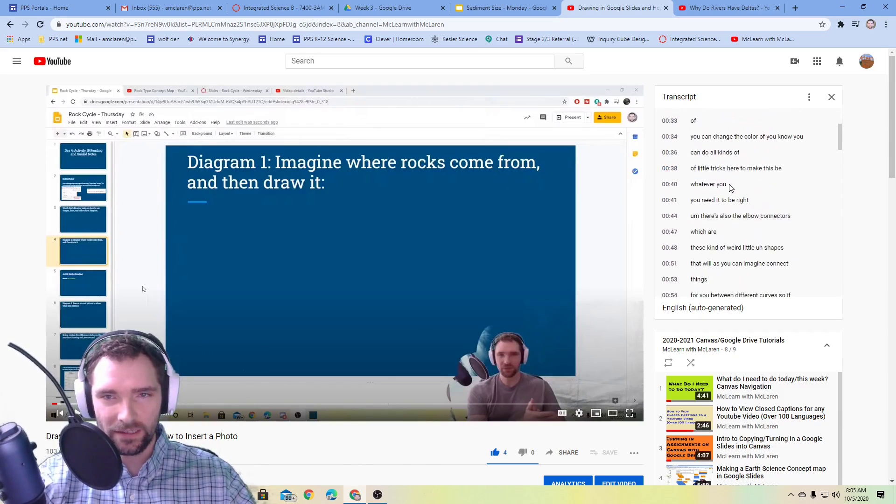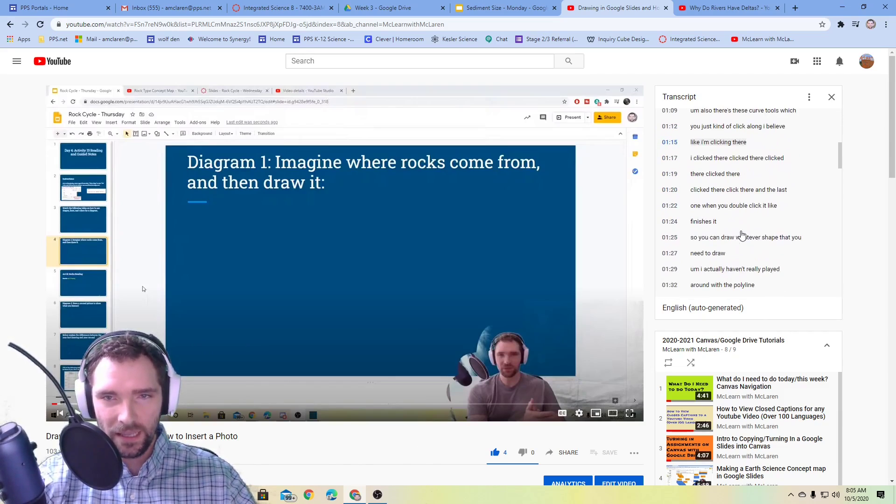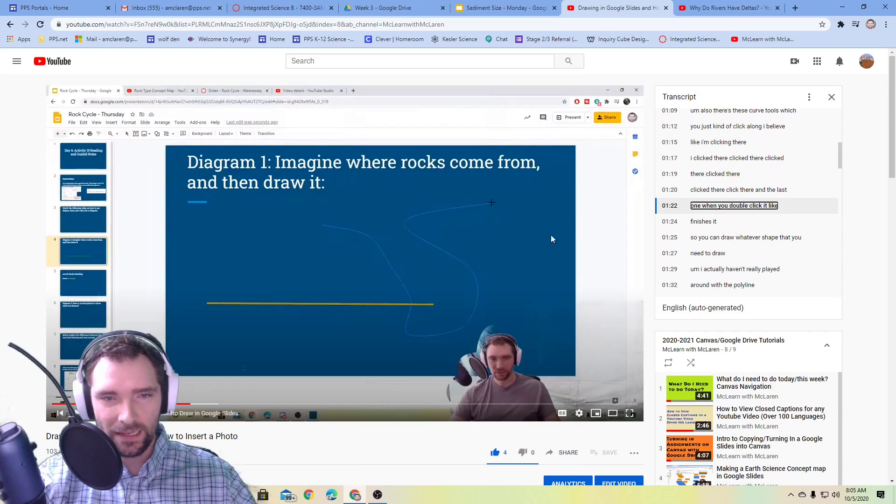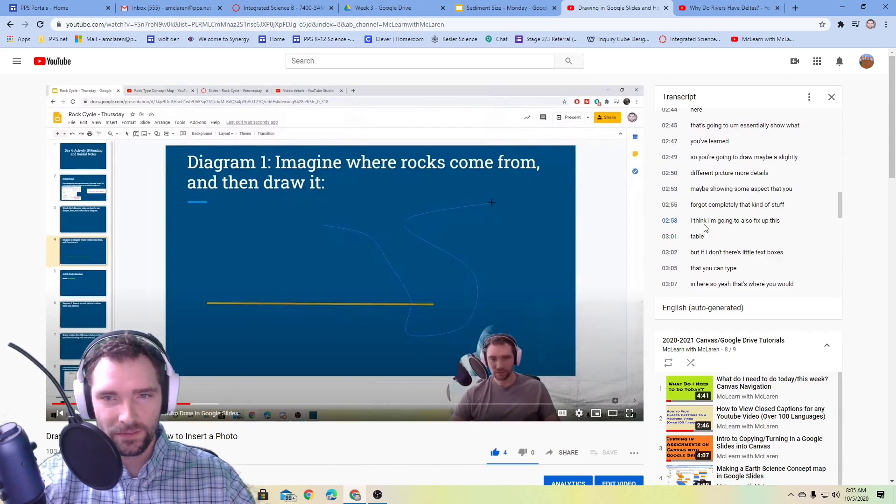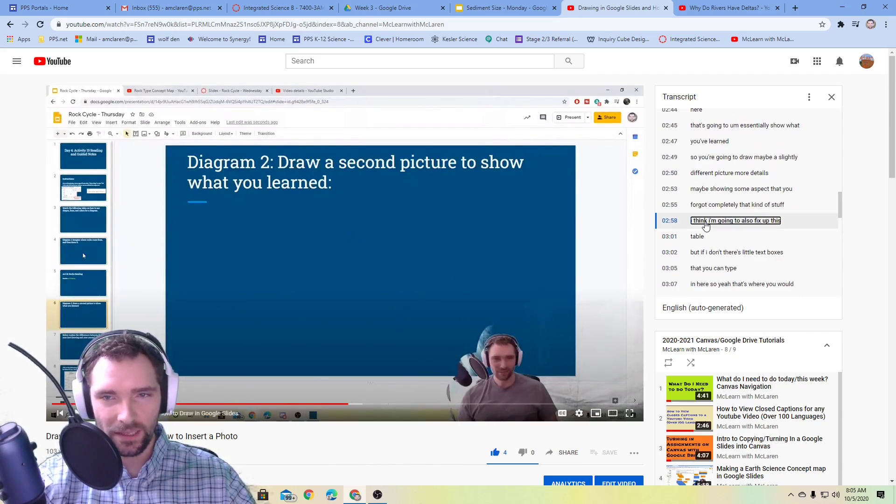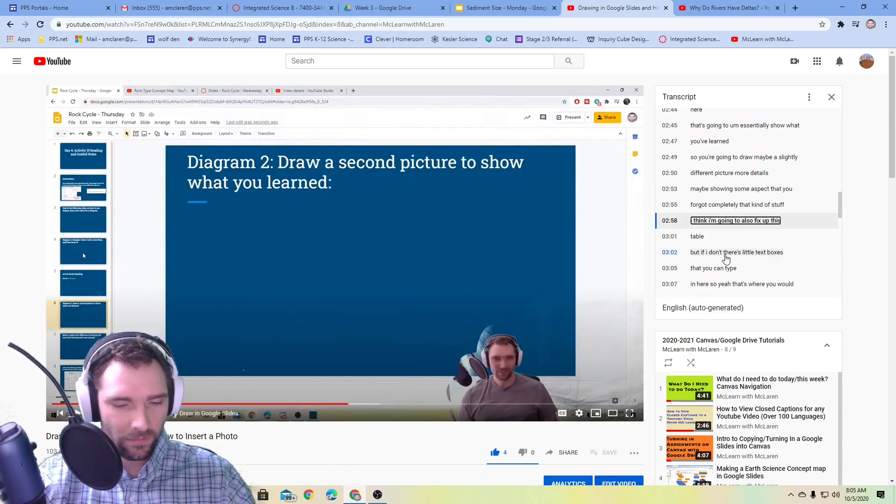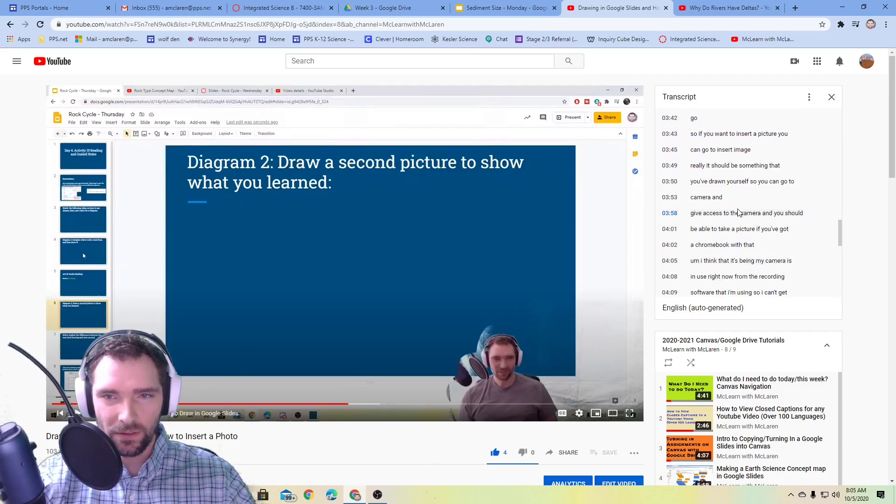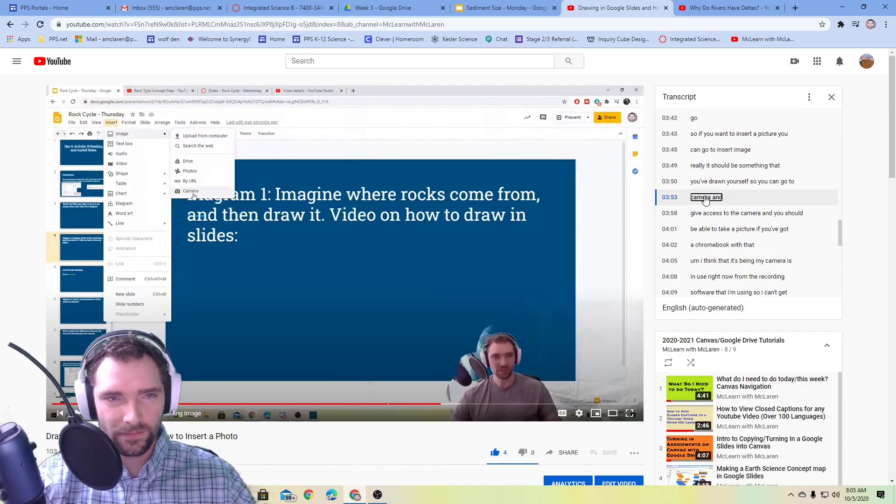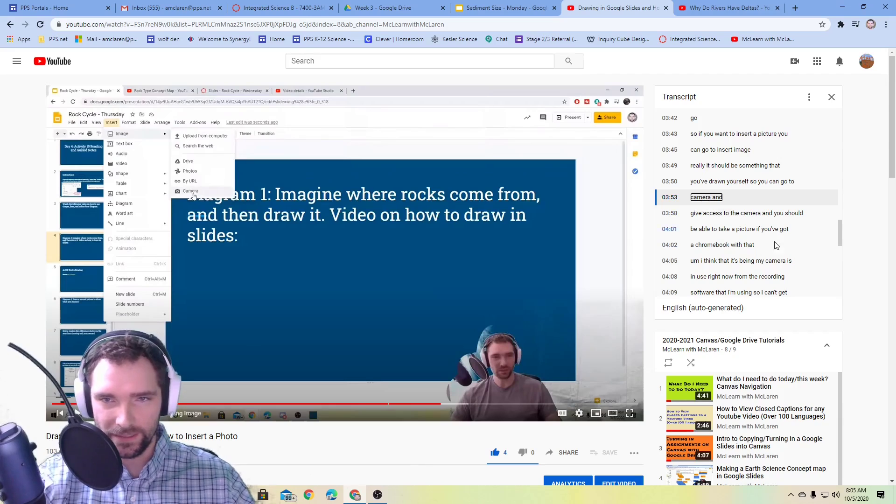So then you can look at everything on here, and you can even click on it and it'll take you to that time. So you can look and you're like, okay, I want to know when you went over the camera or something like that.